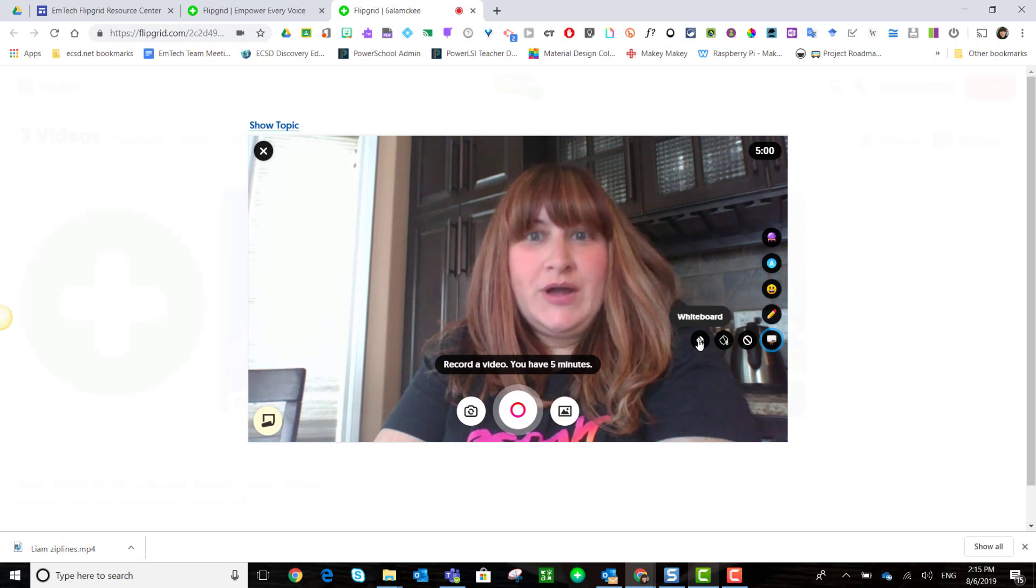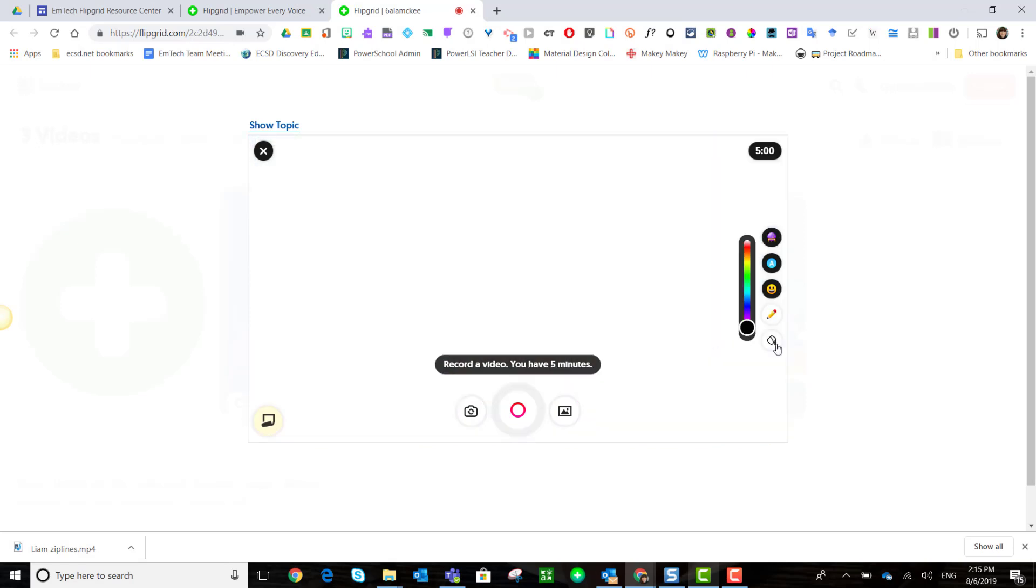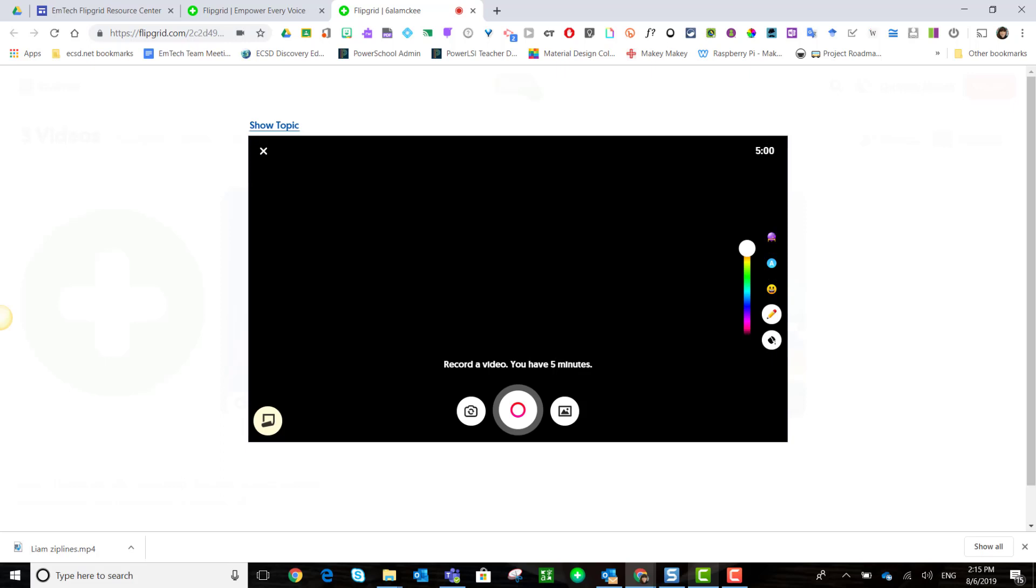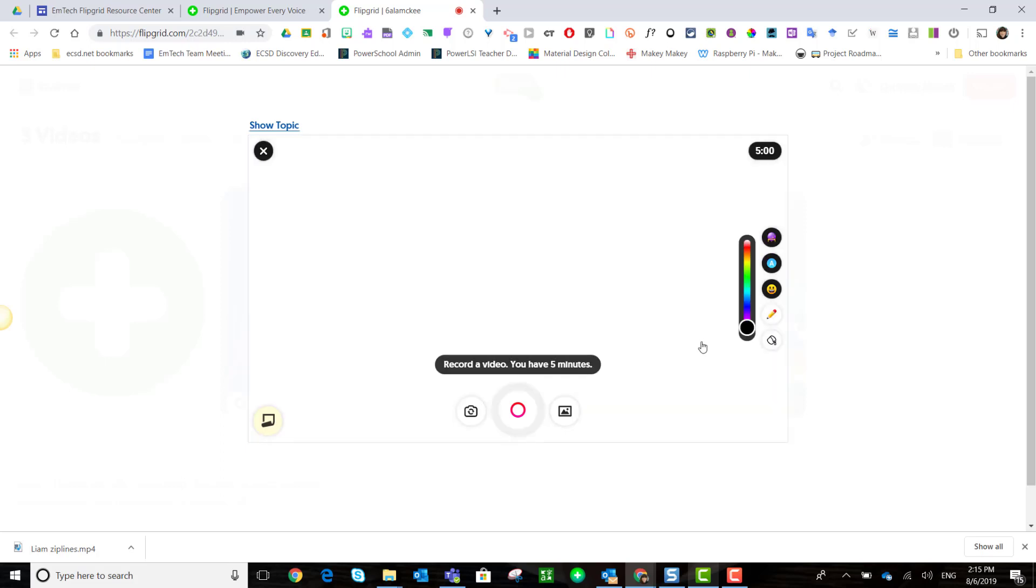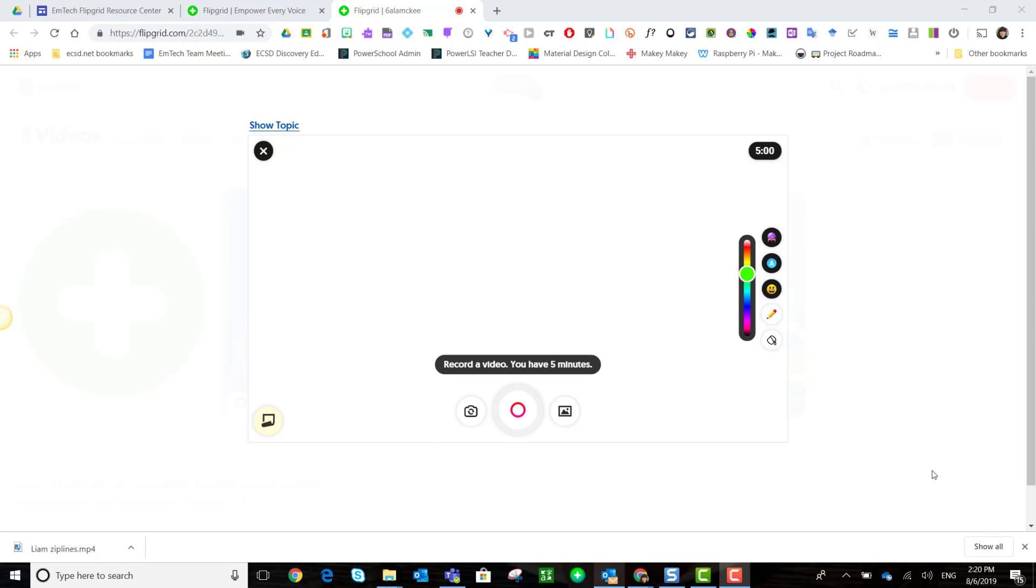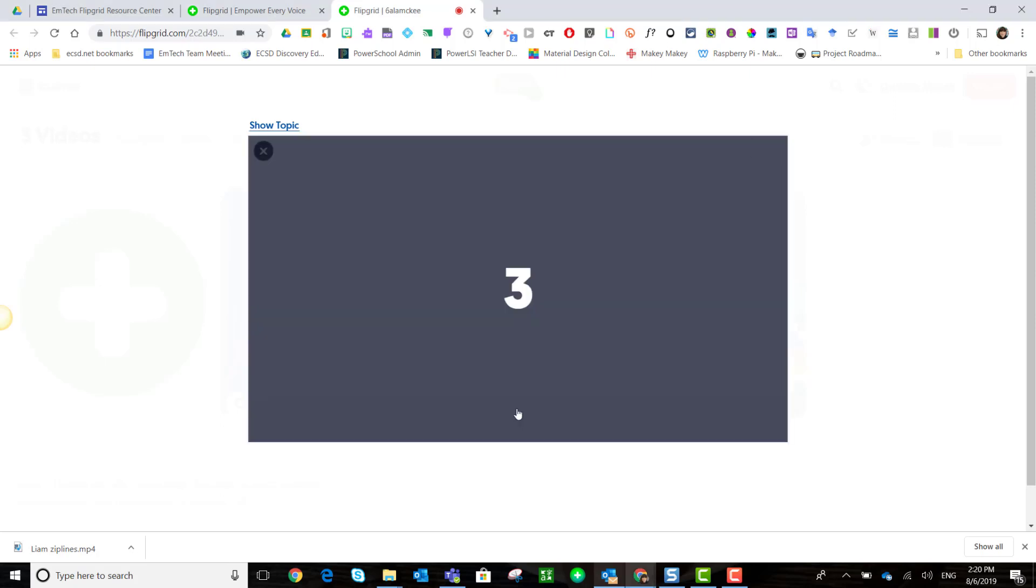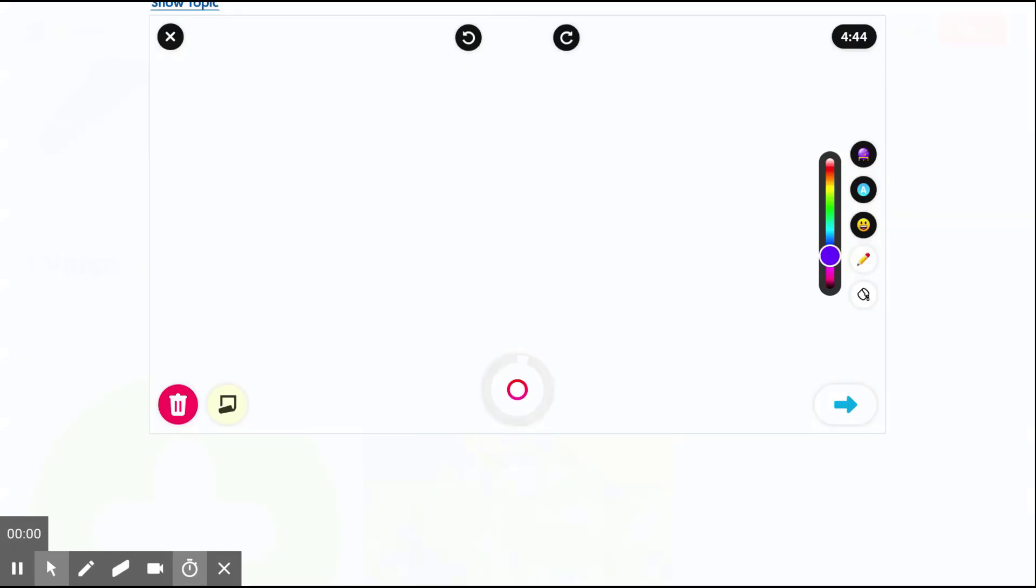Now we're going to start off in whiteboard. Notice that the digital inking tools become available right away. We have the color bar - we can just slide this up to change the color of our ink. Once you're ready to start showing your work and narrating your thought process, go ahead and hit the record button.